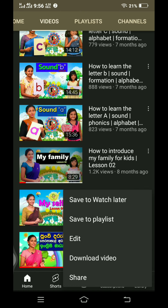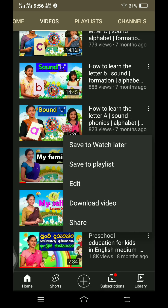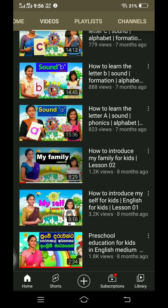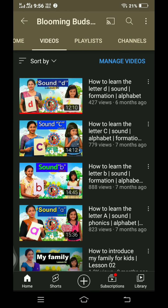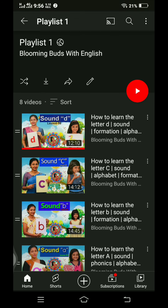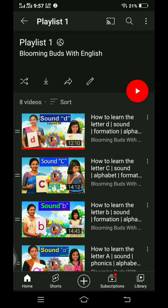We will show you the playlist in the playlist folder. Click on the playlist to find it here.